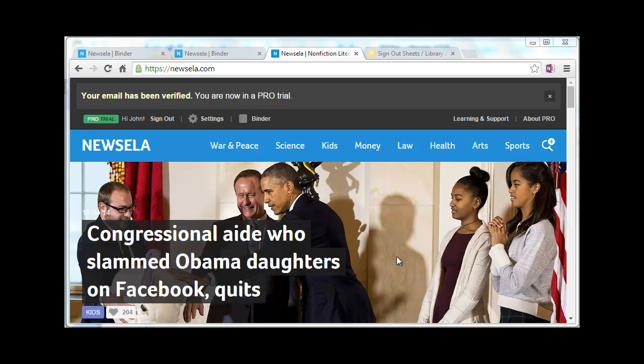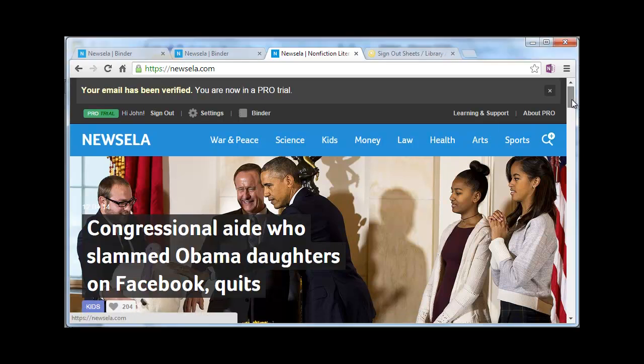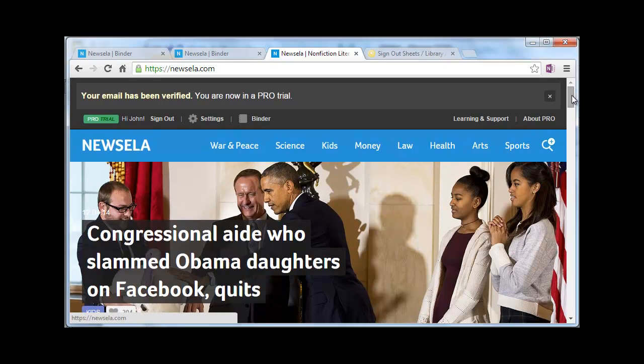I want to give you a quick overview of a nice resource we just found, and this is for non-fiction reading, and it's called NewsELA.com. When you go to the site, you can sign up for an account, which I did for free, so I'm in there and signed up with my school email.